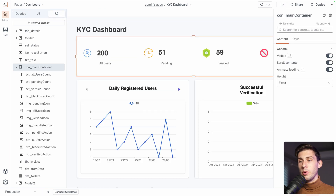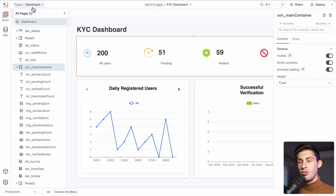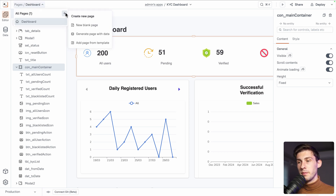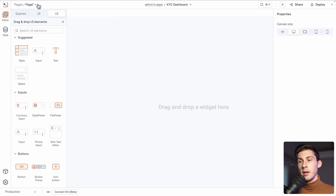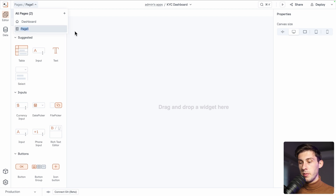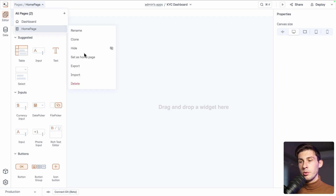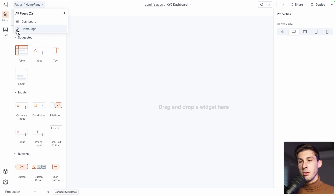Let's go back to the UI. Currently we are on the dashboard page, but let's create a new page. Click on the plus button and create a new blank page. Let's rename it — we want a homepage before the dashboard. We also want to set it as the homepage, so now you have the house icon before this page, which makes it a true homepage.